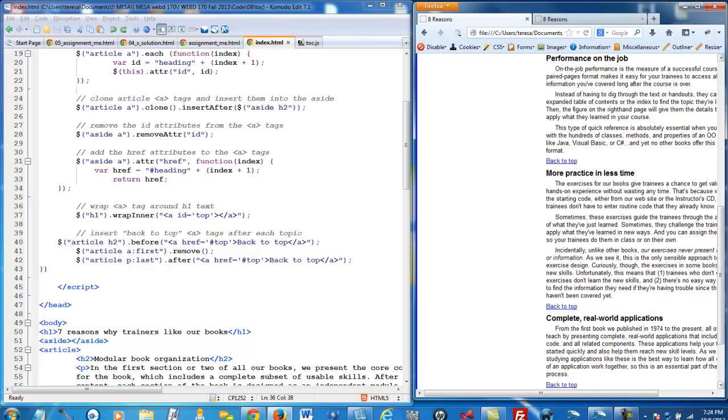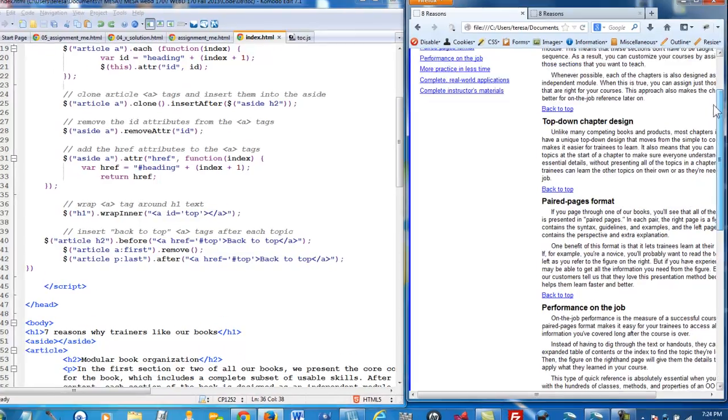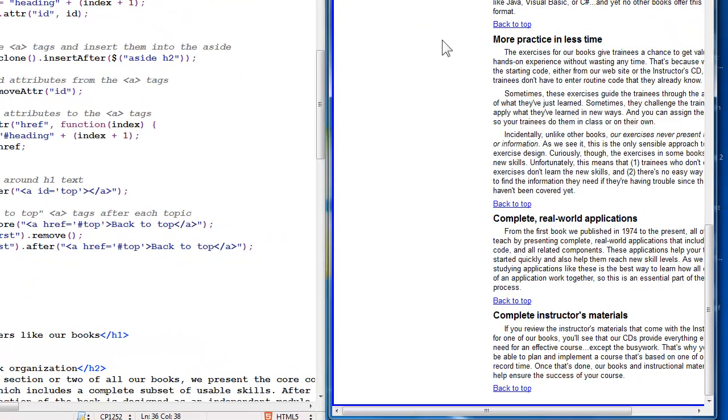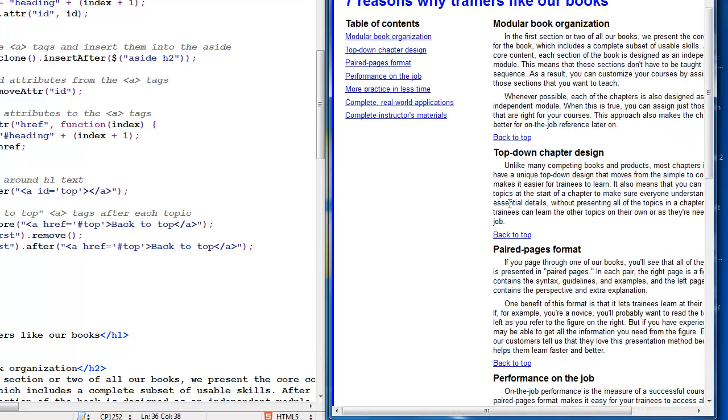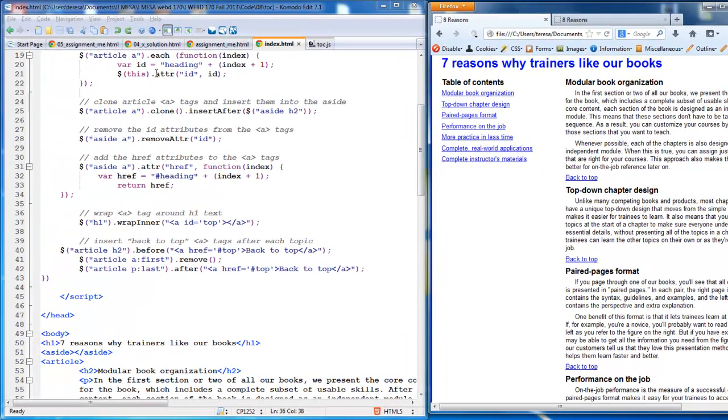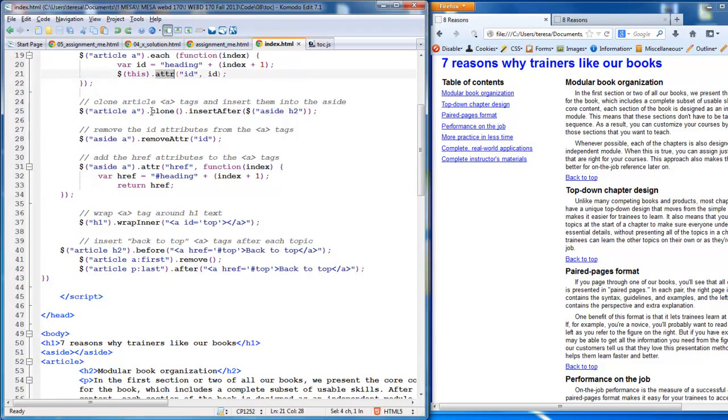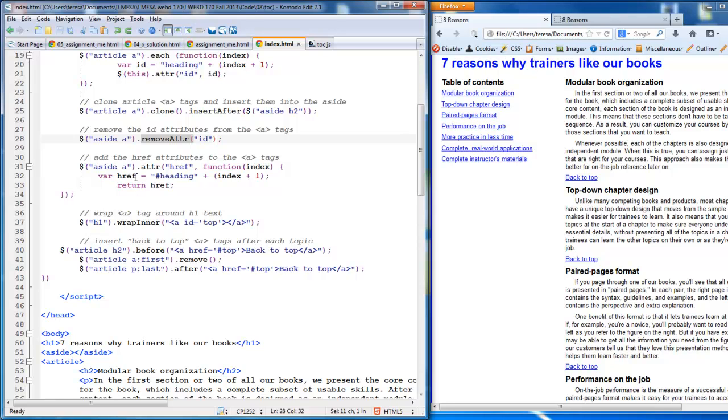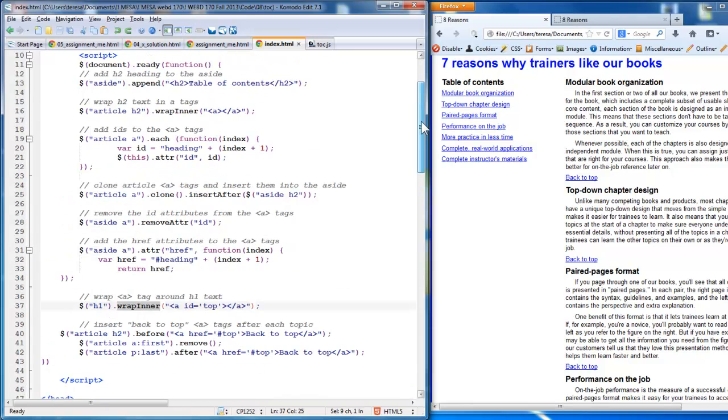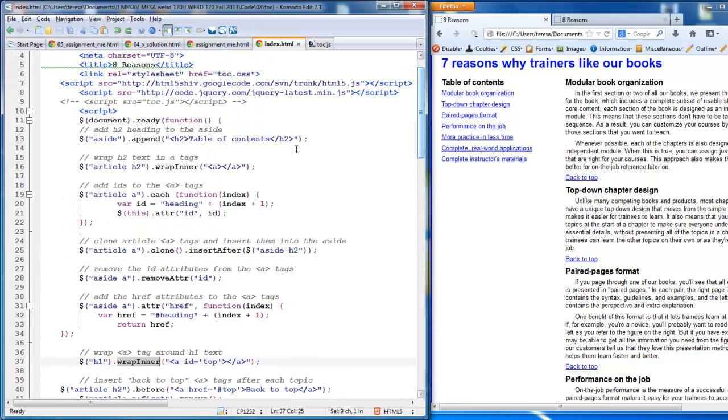So we're essentially looking at the attribute method that allows us to set attributes, the clone method, which allows us to make a copy, the remove attribute, which allows us to remove that, the wrap inner, before, after, and append. So we go to the top.